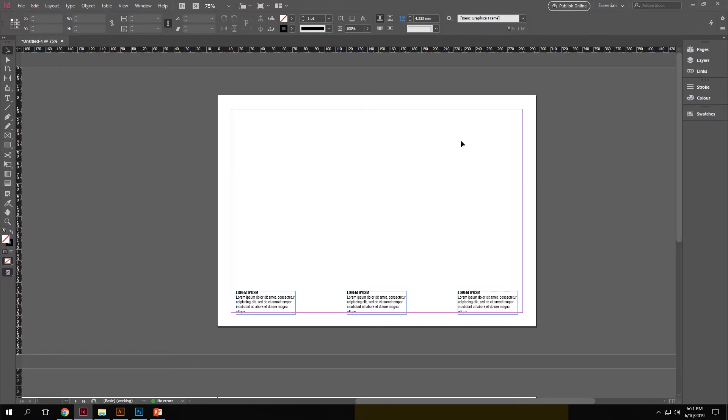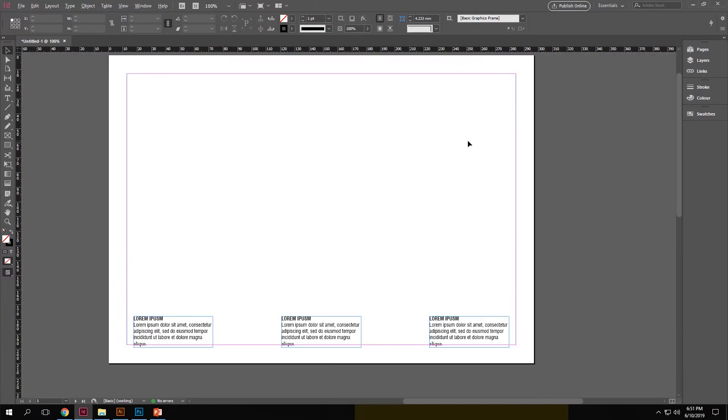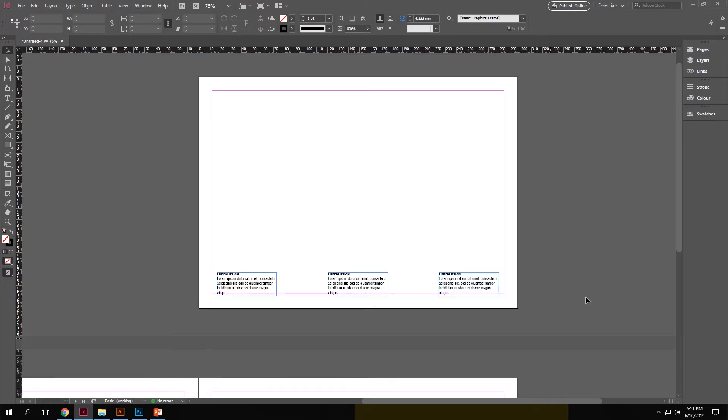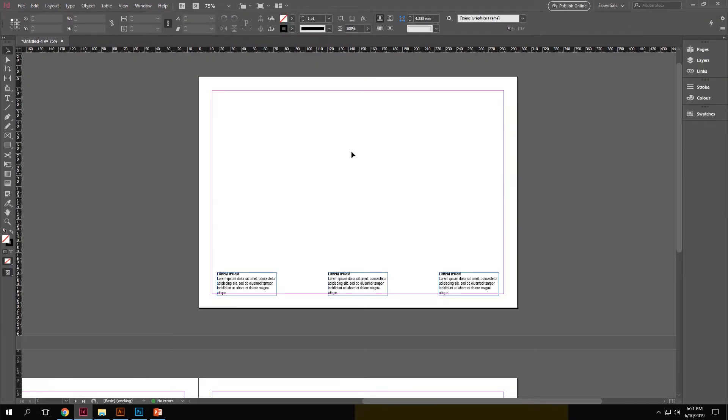So you can see that over here, I have set up an InDesign sheet with just some basic text options. And in Illustrator, I have set up three sheets that I want to bring into InDesign, three diagrams.